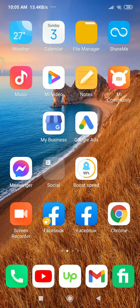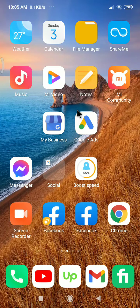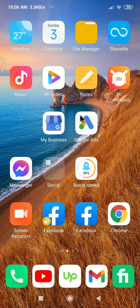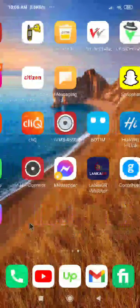Hello, in this video I am going to show you how to make clear footage from the HikConnect mobile app. When you open the HikConnect mobile app you can see the video in less quality, but you can change it to good quality. I will show you how to do that.